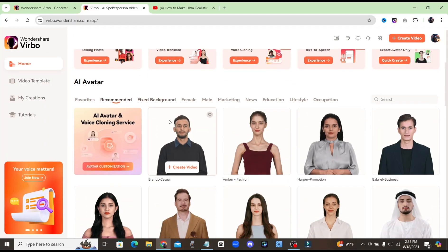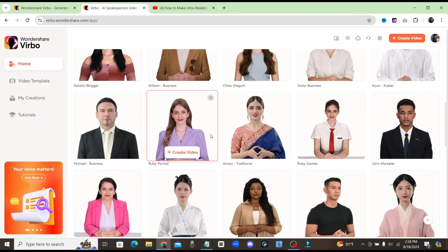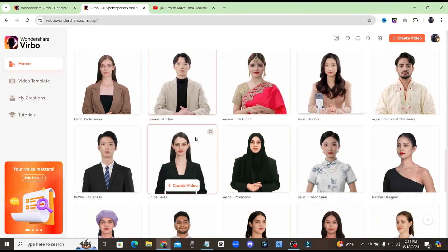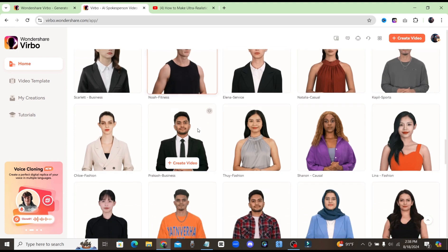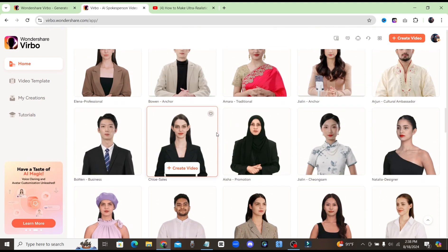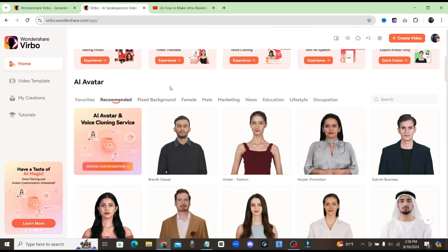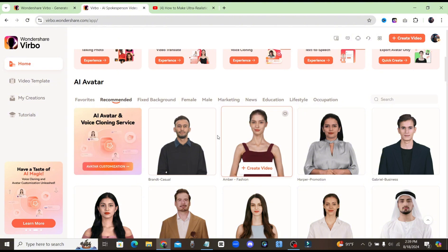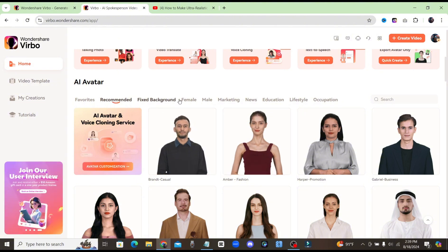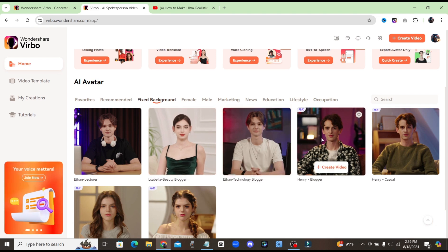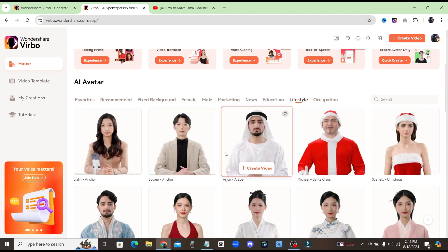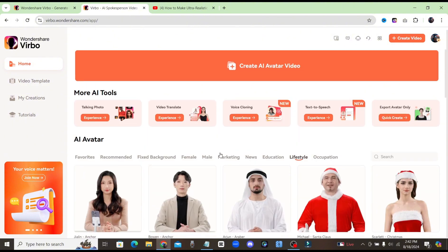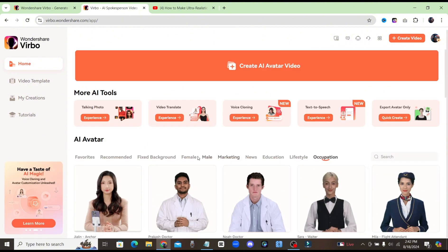If you look down below, you'll see all the different AI avatars that you can choose from. They clearly have a ton of different options — different nationalities, different races. They've also made it easy to sort through the avatars. Up here you can see different categories. They have fixed backgrounds, which are avatars where you're not able to change the background. They make it very easy to sort through all the avatars and choose which one would be best for your video.